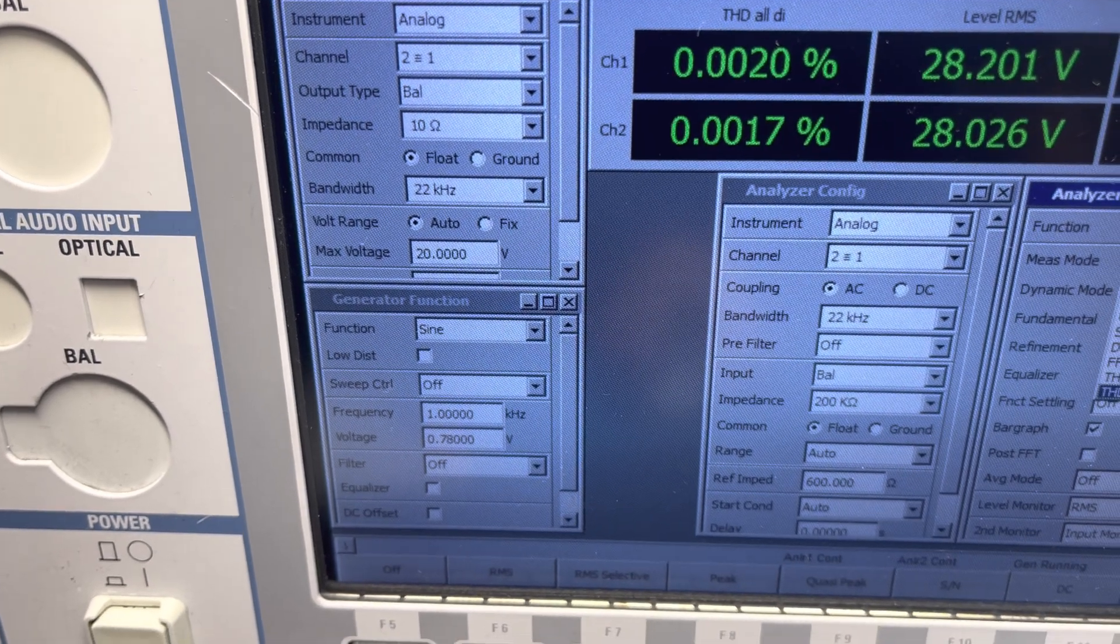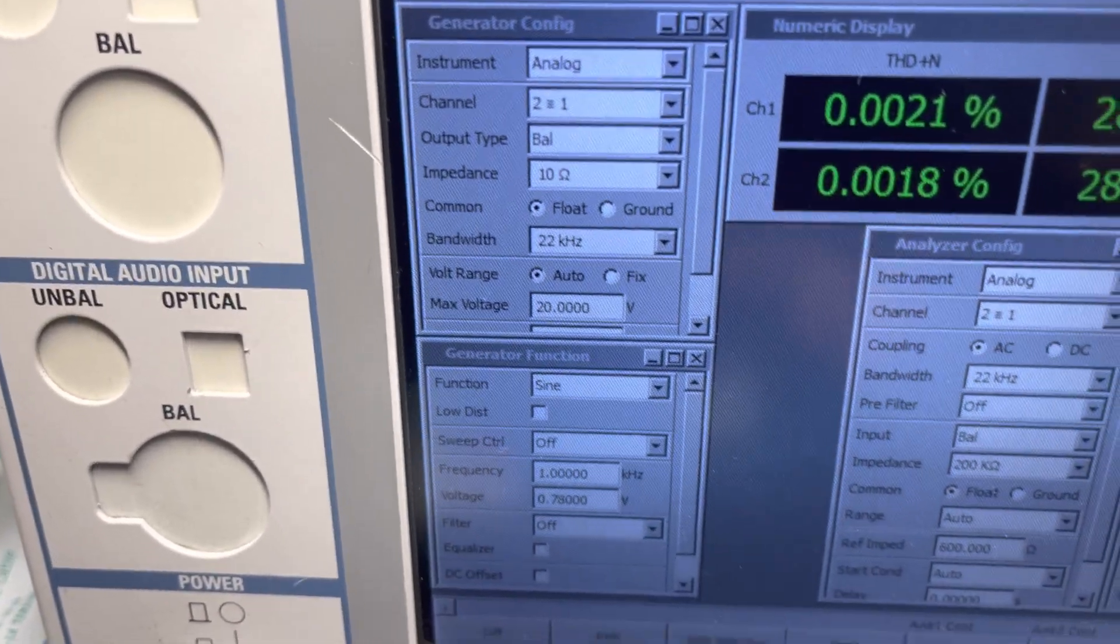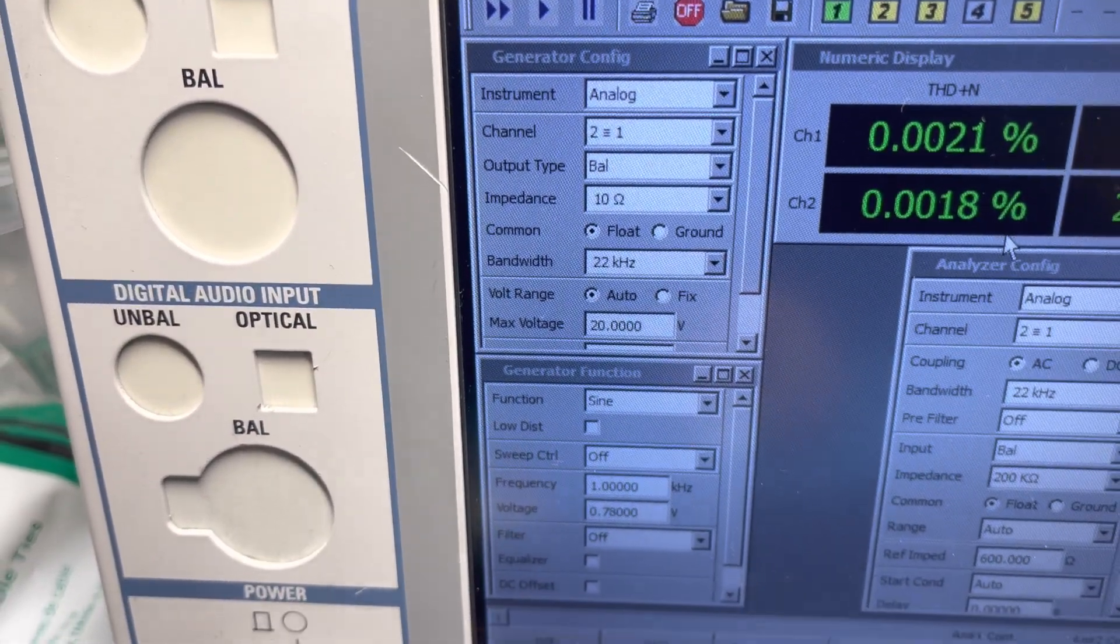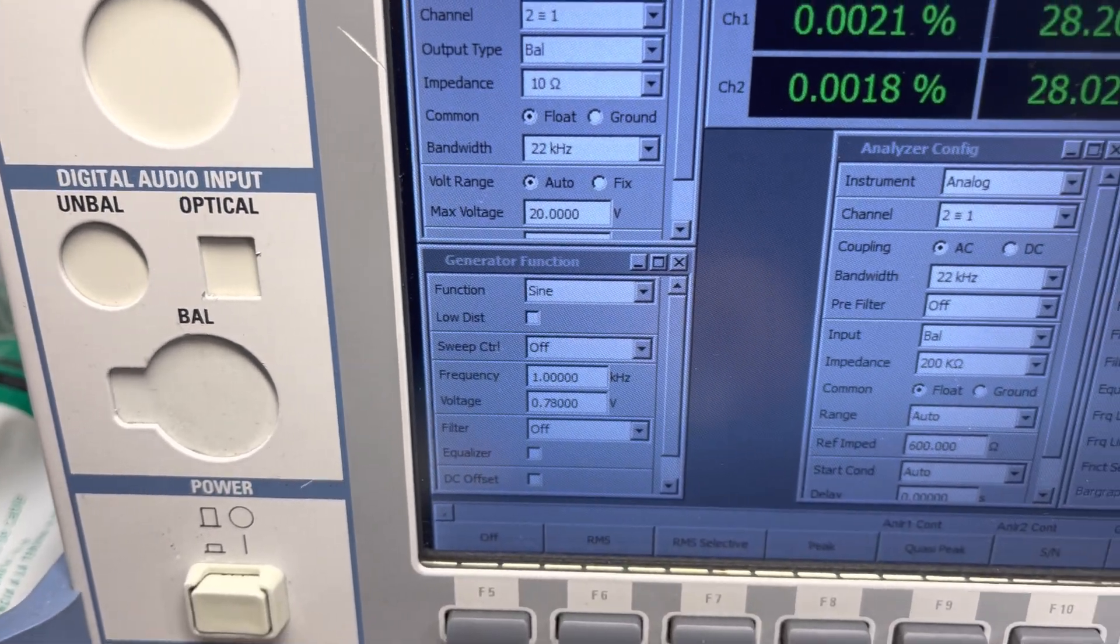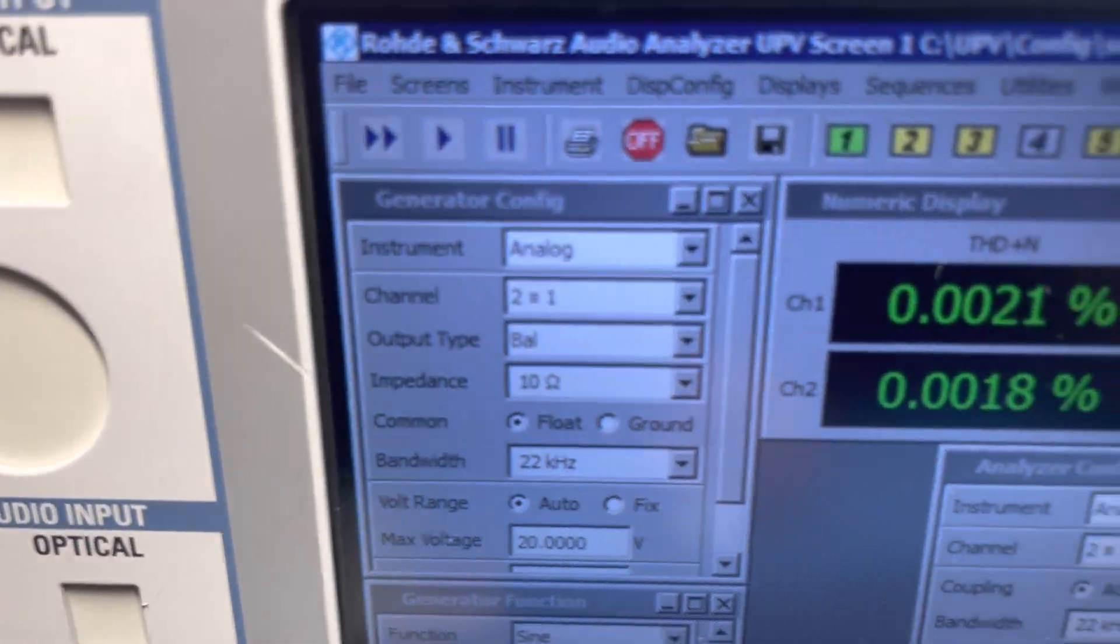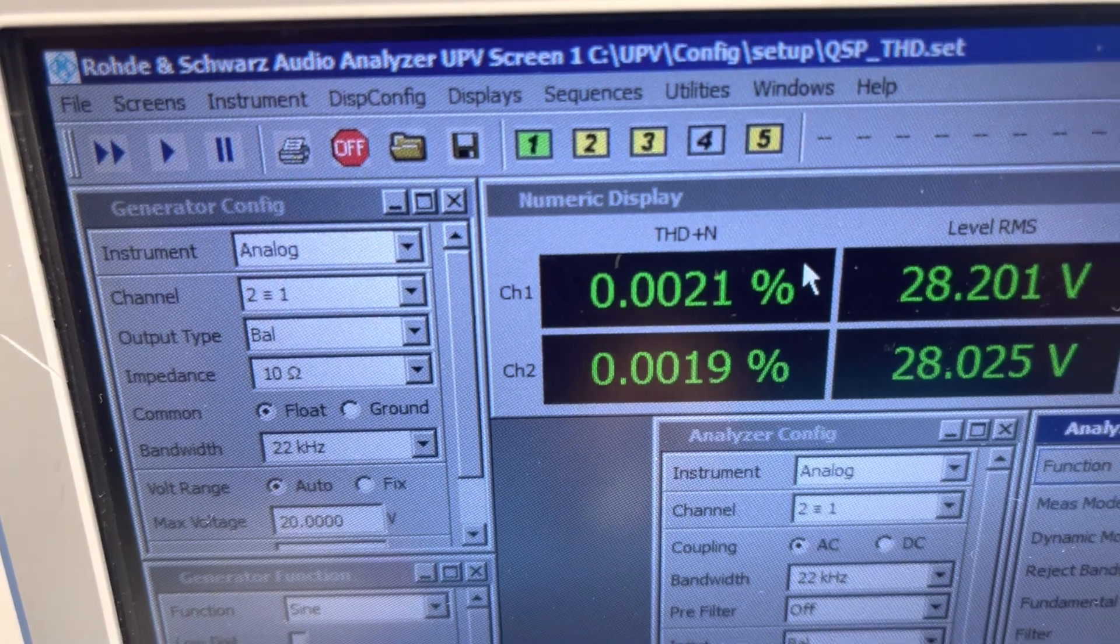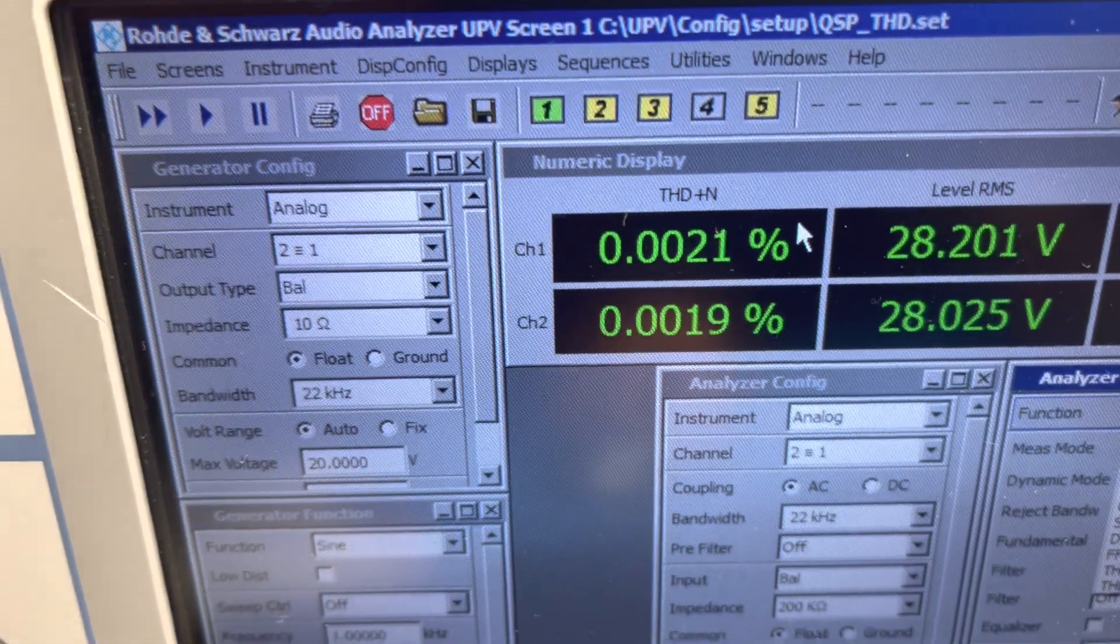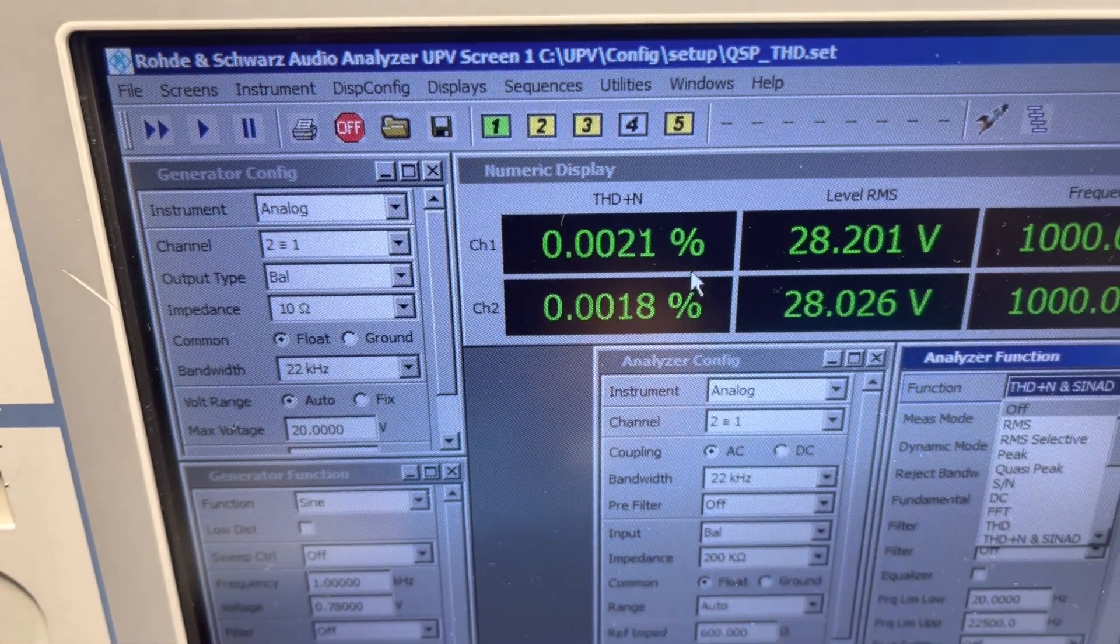Okay, so that's it right now. This is THD plus N. You can see it right there - it's changed from THD all to THD plus N. Almost no noise in this thing. It's just beautiful.